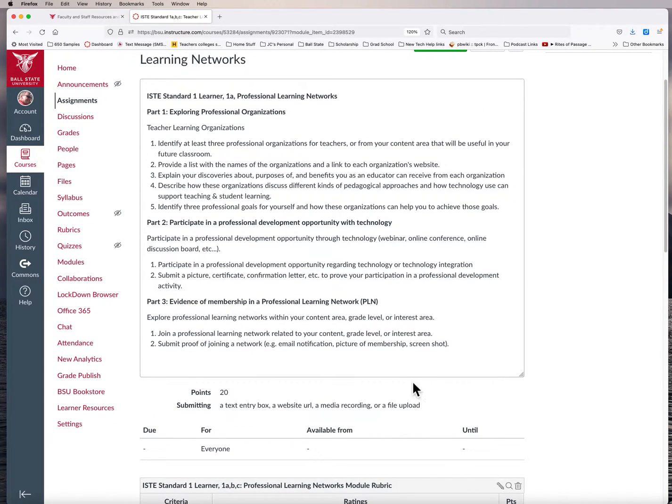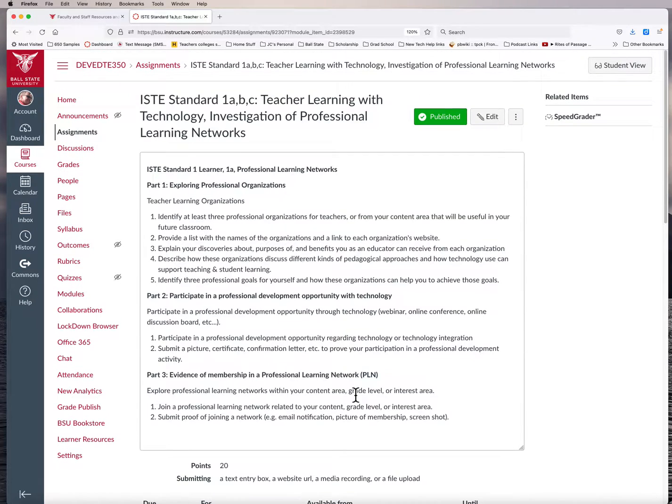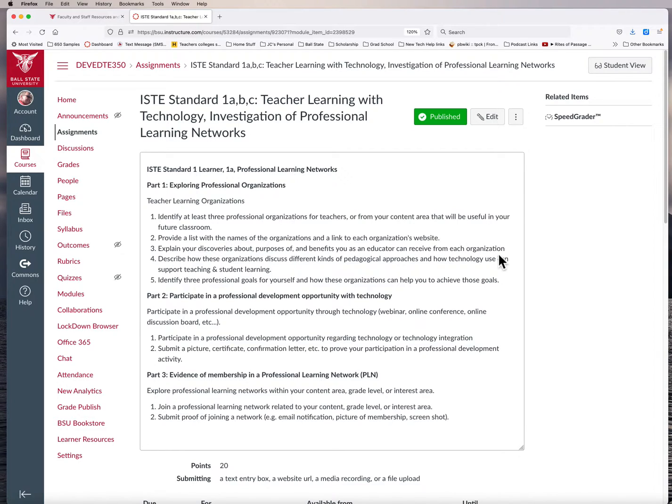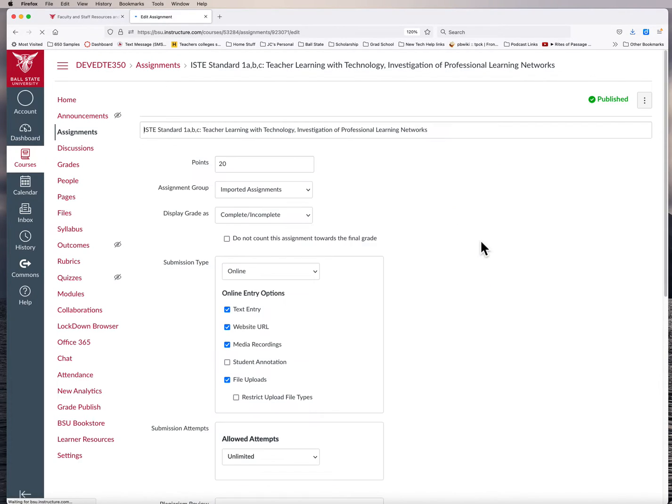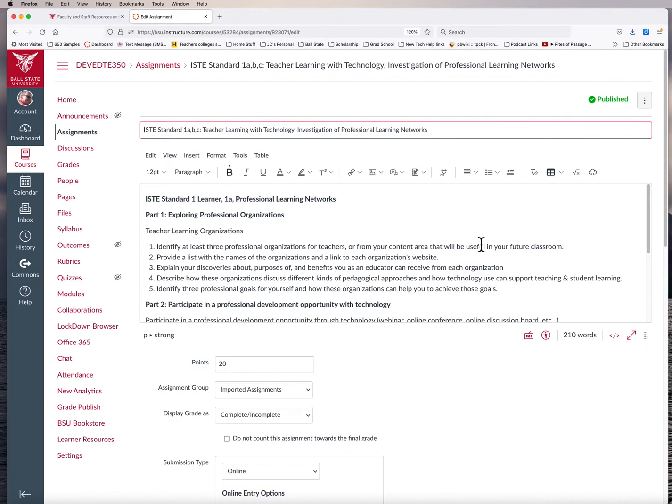But for right now, I set this as 20 points. Other people have downloaded it and put different points to it. One of the things we'd like to try and do is to just have it set for complete or incomplete. This gives us a point to kind of check to make sure that it was completed.